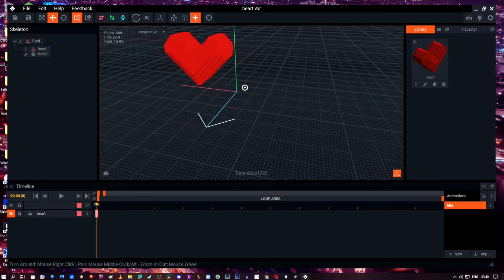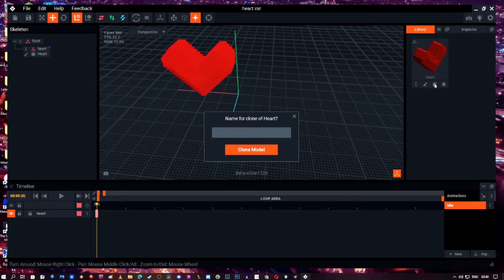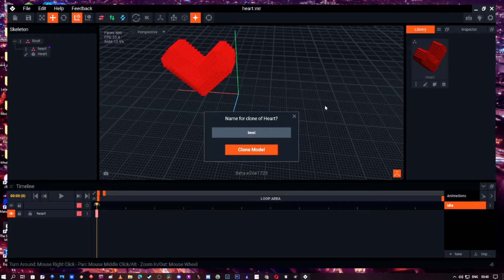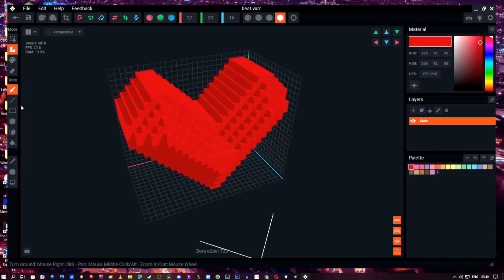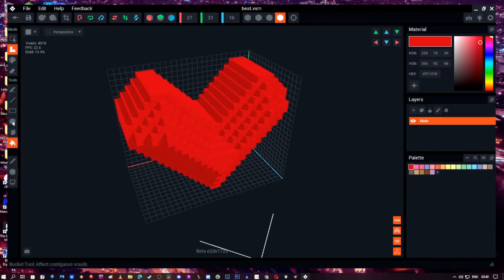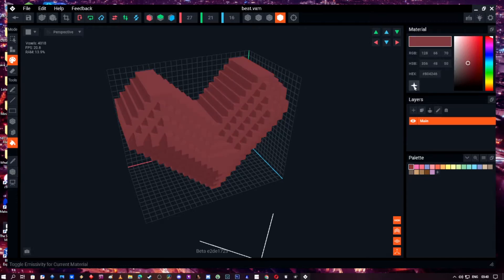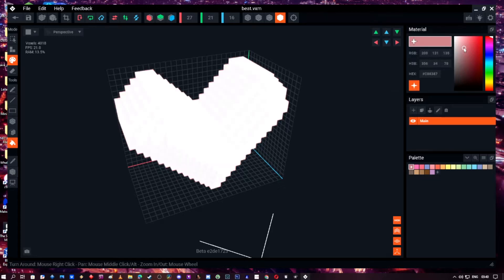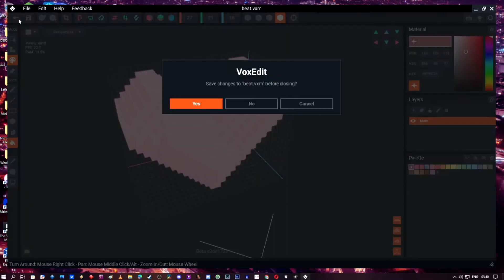Now to make the flashing one, what we're going to do is copy this layer. We're going to call it beat, in this case, it's going to be heartbeat. Now we're going to go and edit this one. So all you're going to do here is color it, choose the paint tool, give it a color, and then turn this little star on which will brighten the color.